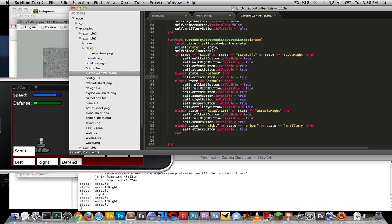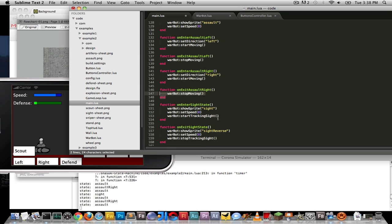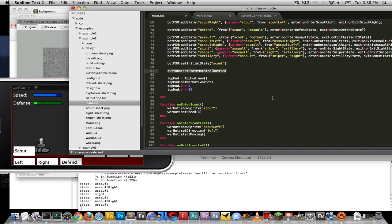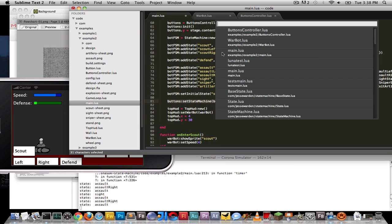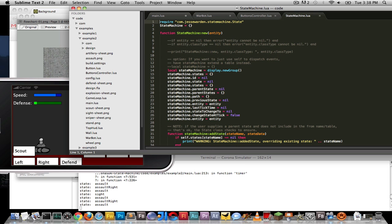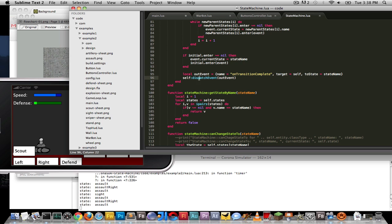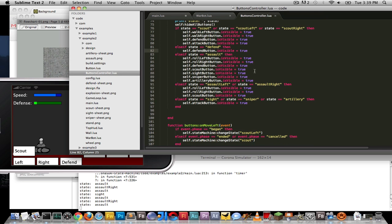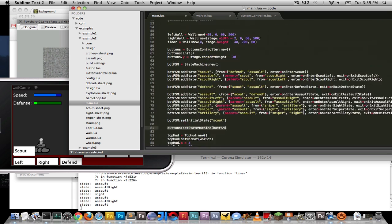That is example two — a hierarchical state machine. A single state machine — the bot state machine — can react and control the entity (the war bot), while others can also listen to the state via an event-based system. The state machine class extends display.group instead of a normal Lua table, giving you the option to use runtime if you want the global event bus that comes with Corona SDK.